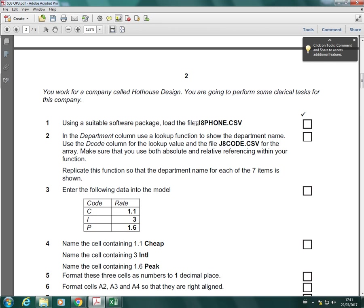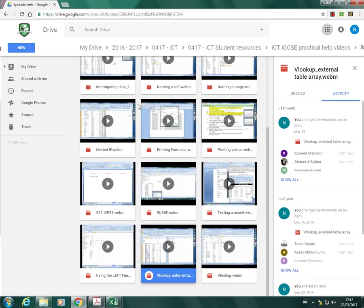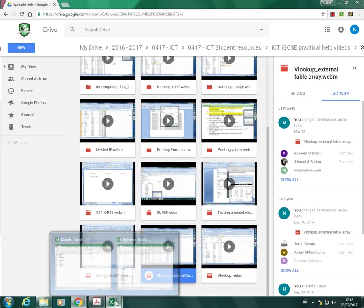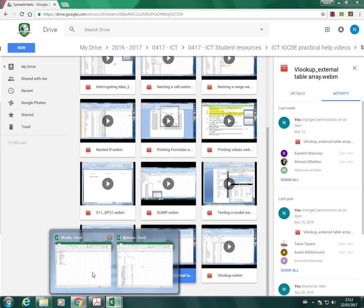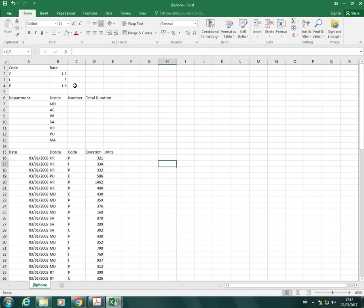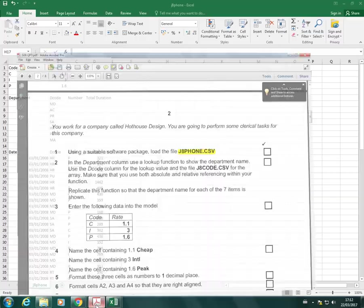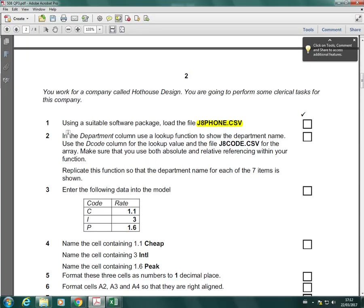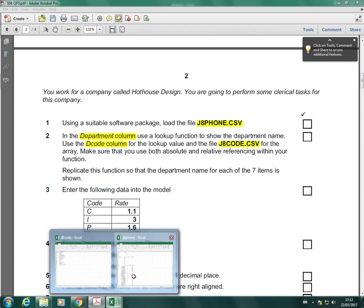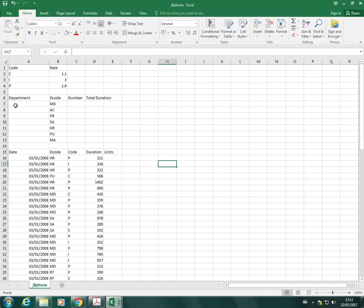I've already got J8 phone open, and that is this worksheet here. We're going to do the lookup on this. For question 2, in the department column use the lookup function to show the department name. Use the decode column for the lookup value and the file J8 code for the array.